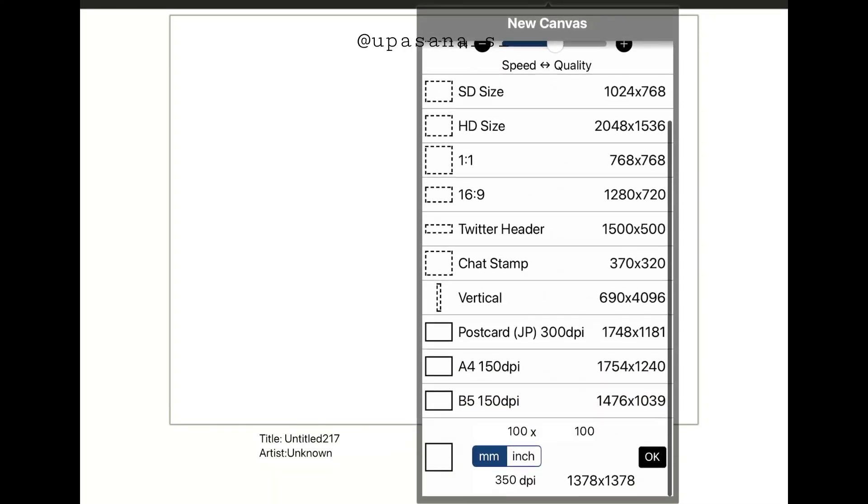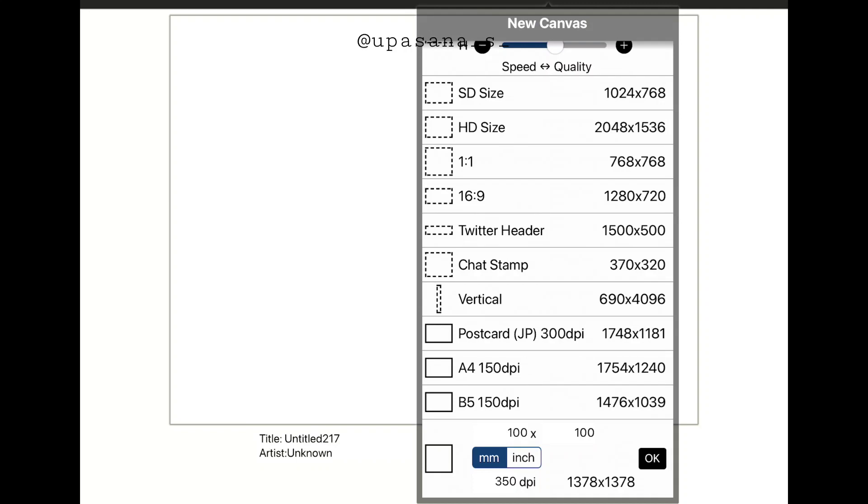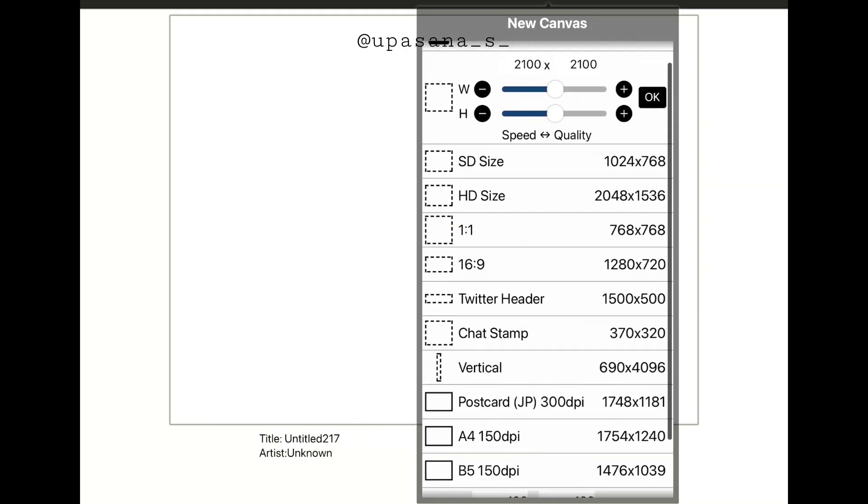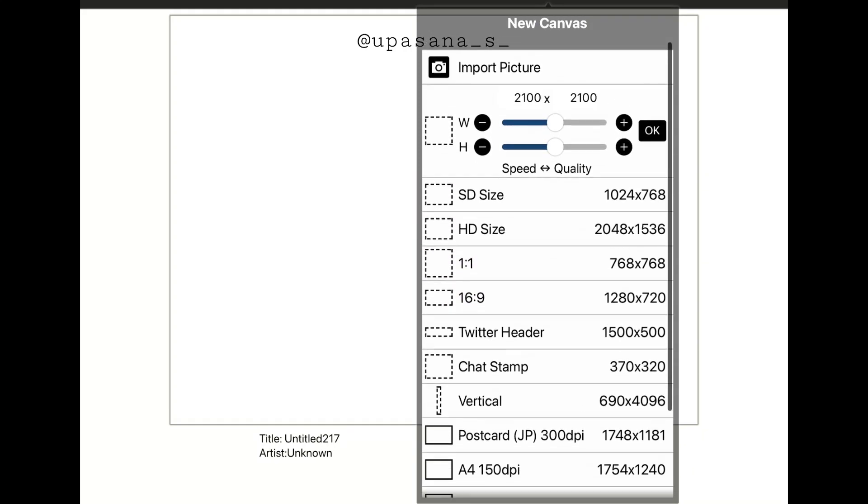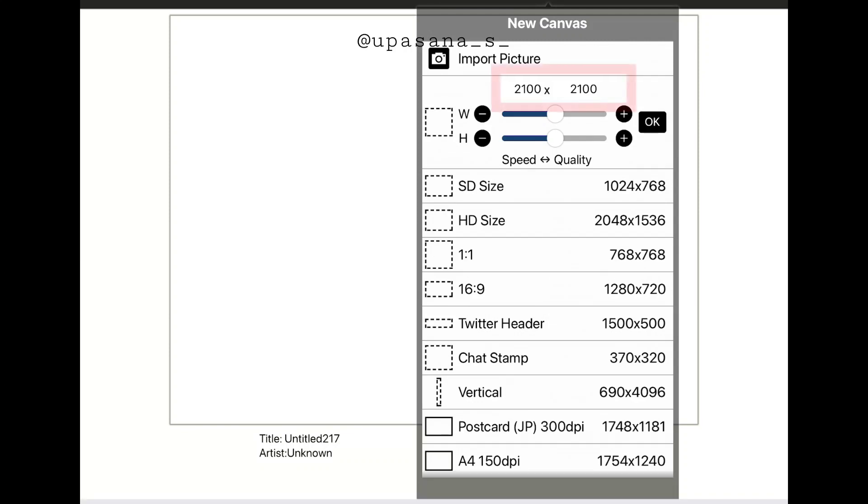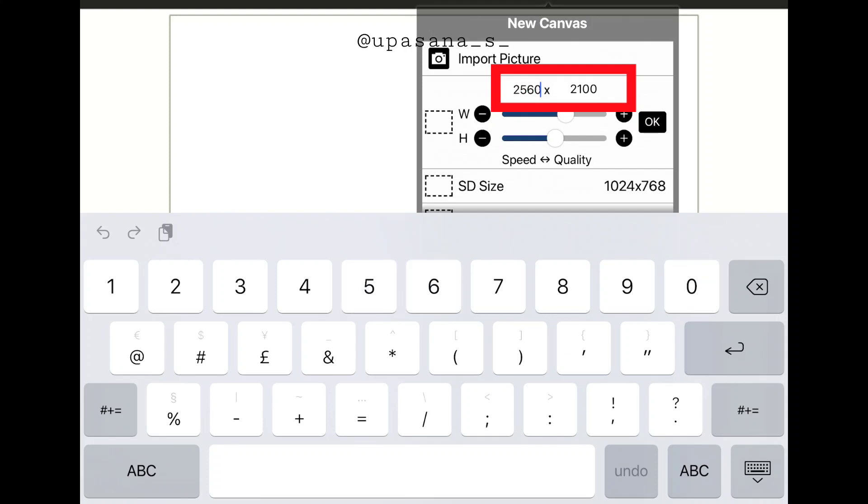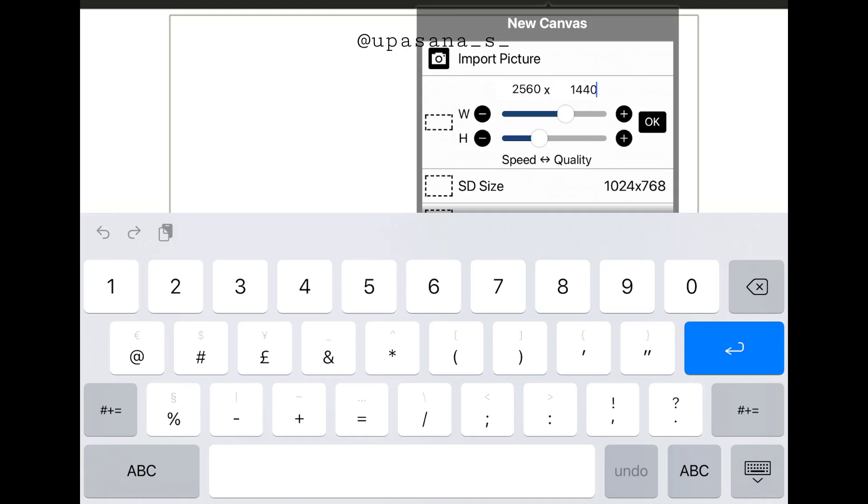For 16:9 ratio, you can always click on the default option, but if you want a higher quality, you can simply increase the numbers two times. That is 2560 and 1440. This way the ratio will not change, but the quality will definitely increase.